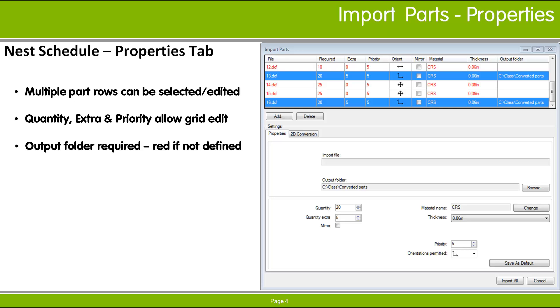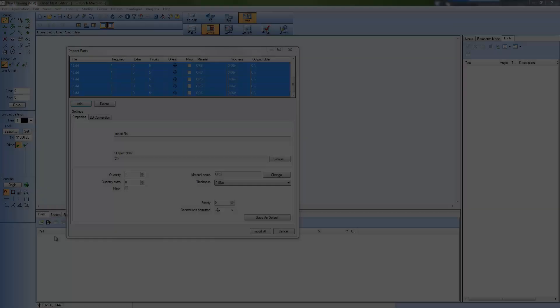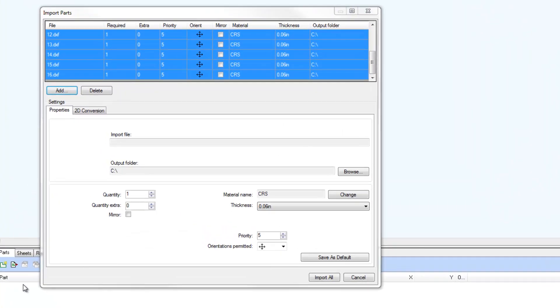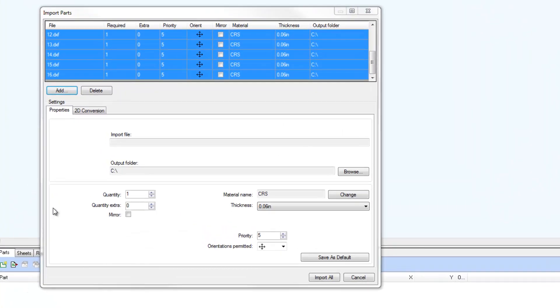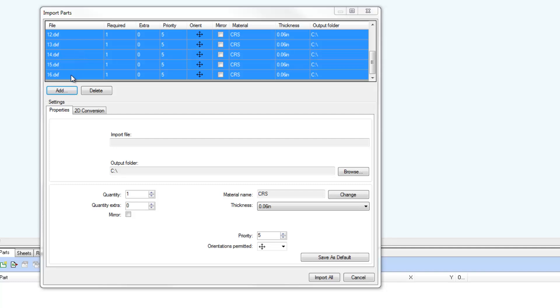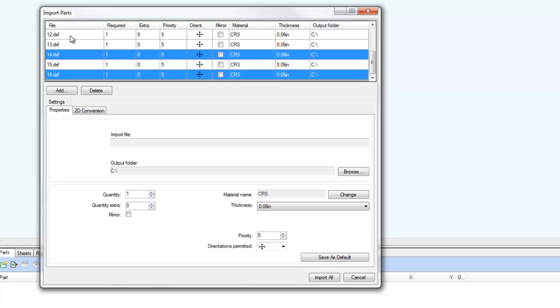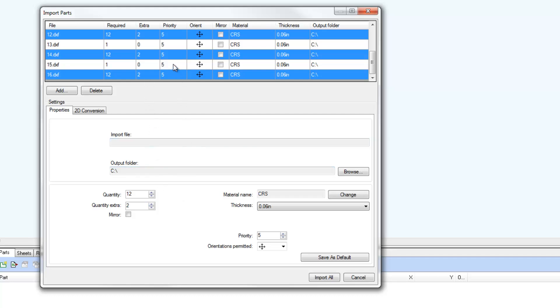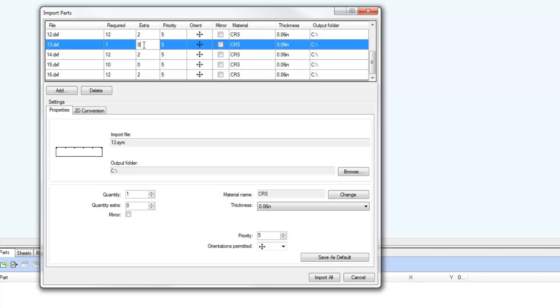I'll demonstrate in RADIAN. When working within the Import Parts dialog, Shift Select and Control Select are supported when selecting multiple parts in the list. When multiple parts are selected, changes made within the Properties tab apply to all selected parts, as illustrated here with common quantities applied to the selected parts. You can double-click and edit certain fields in the list directly, including Required and Extra Quantities and Priority Values.